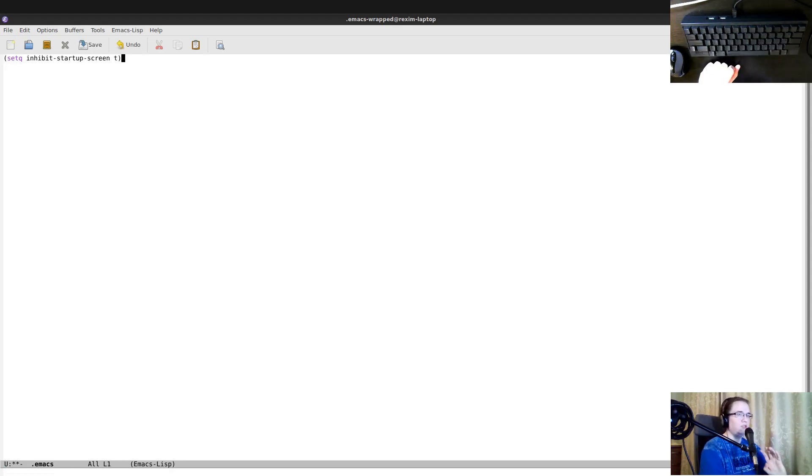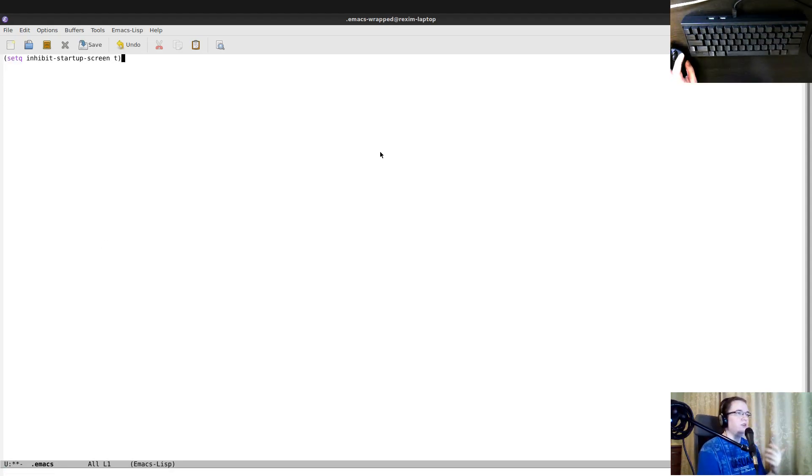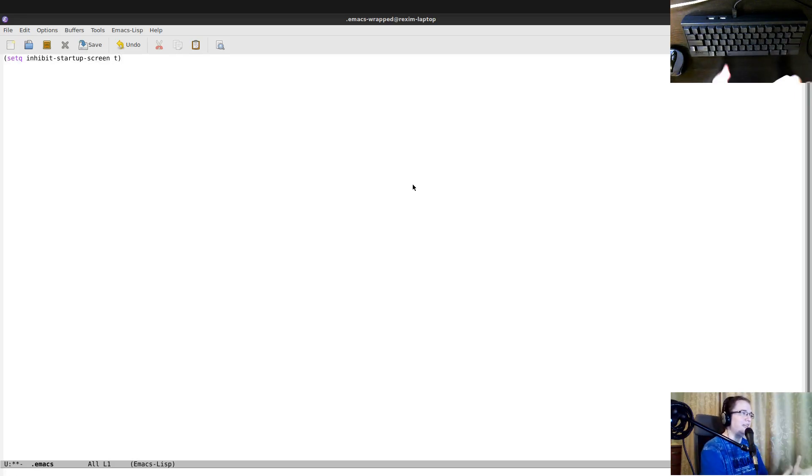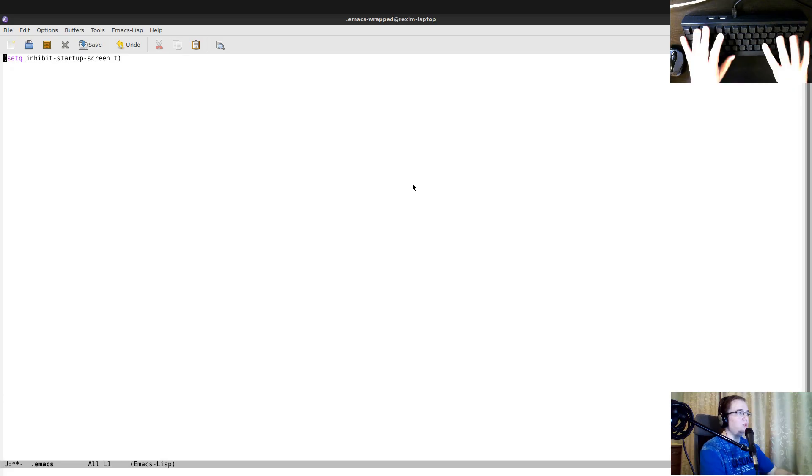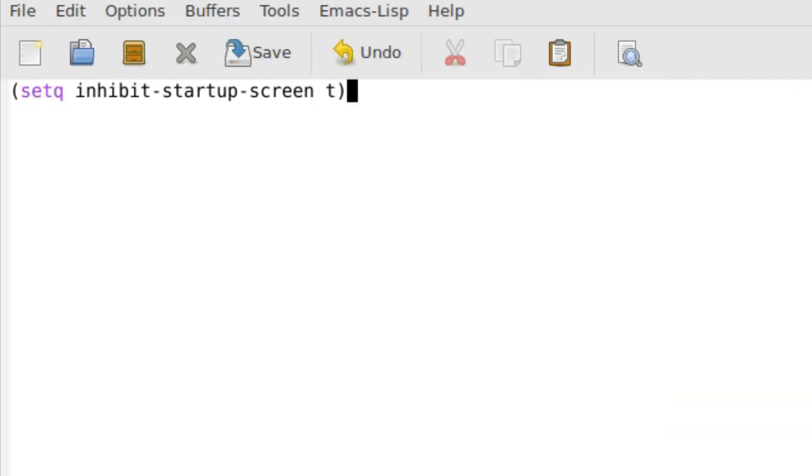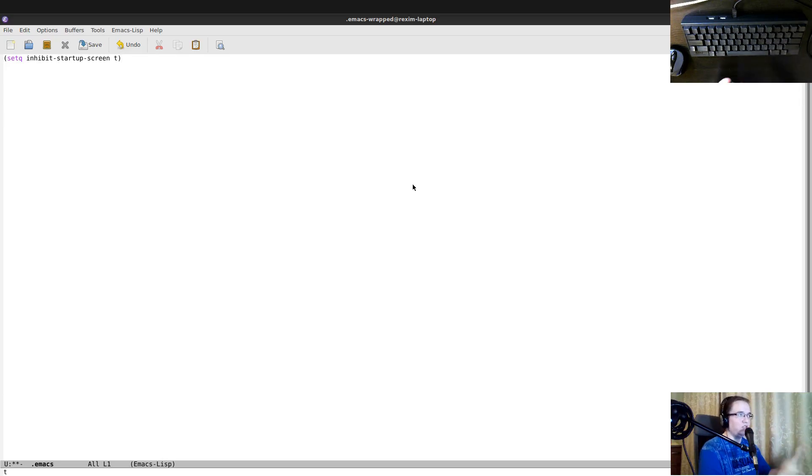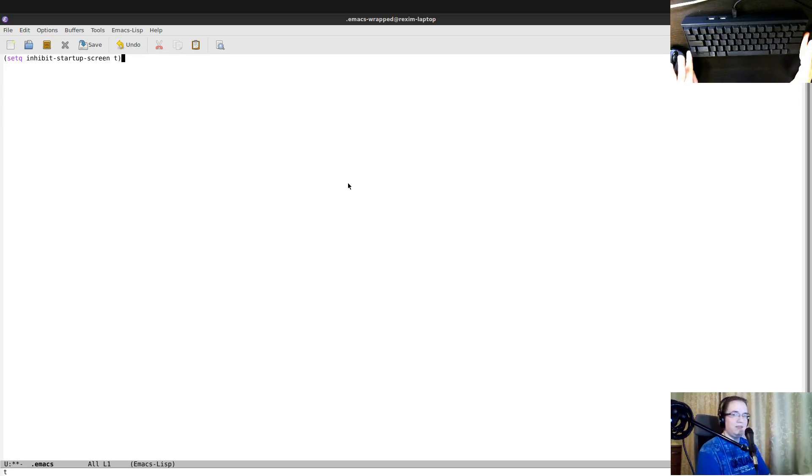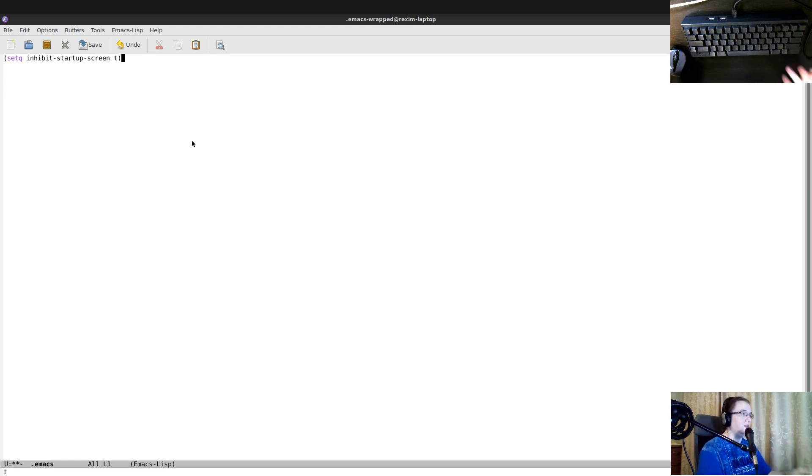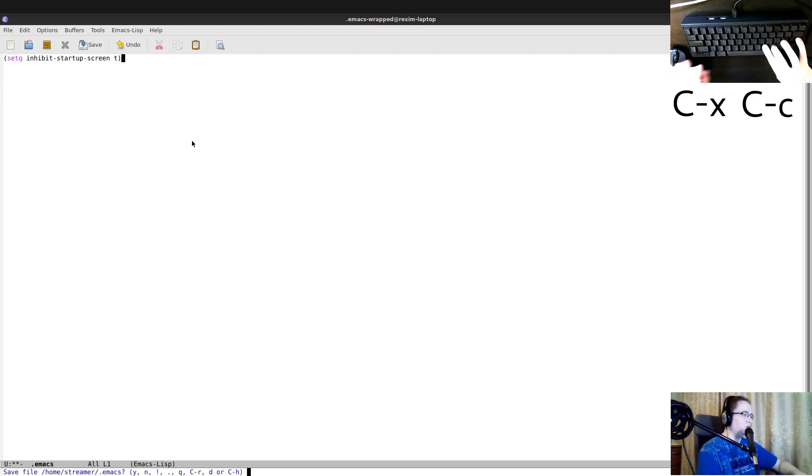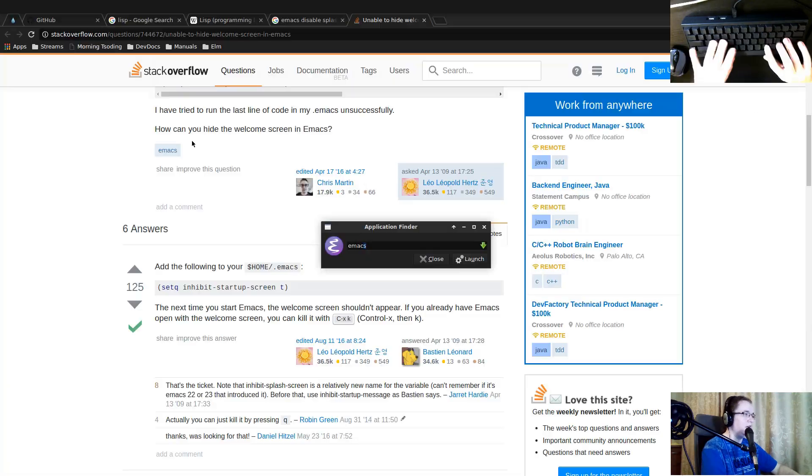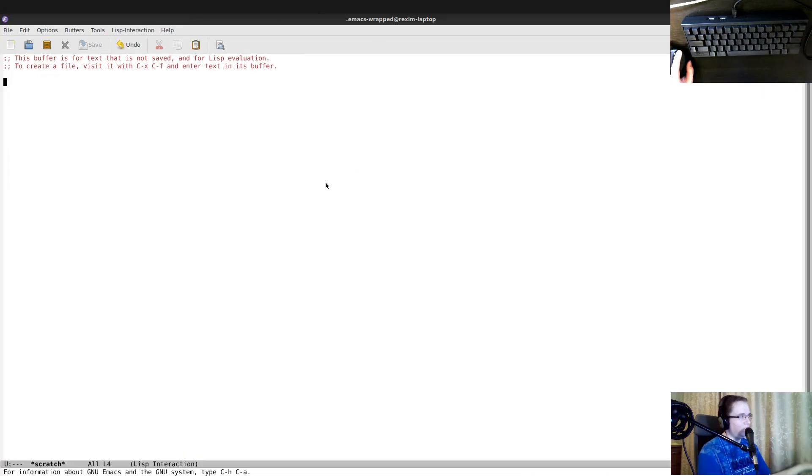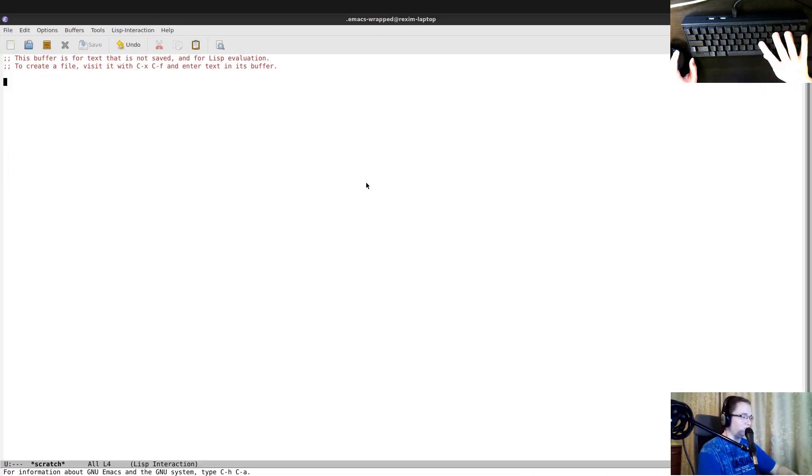And there's an interesting thing. You don't have to restart your entire Emacs. If you just edit a new expression to your Emacs configuration, you can just go to the end of that expression and press Ctrl X, Ctrl E. And it evaluates that expression in the context of the current Emacs. But in our case, we just need to check if the startup screen is actually gone. So we have to close Emacs and restart. So yeah, now, as you can see, there's no welcome splash screen.